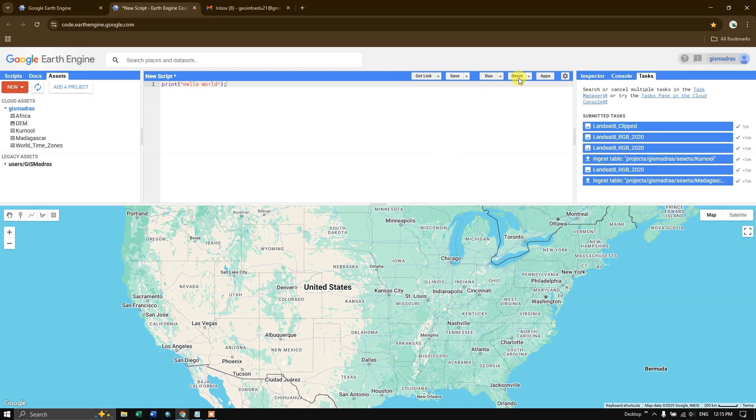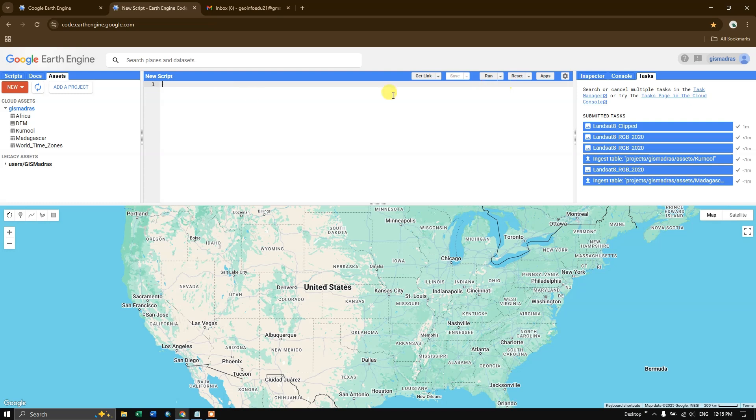You can also reset it. For example, if you click on reset, and if you move back here and click clear script, you can see that the script will be clear.